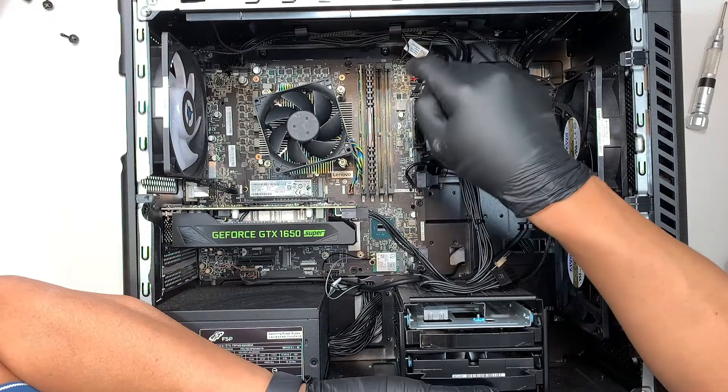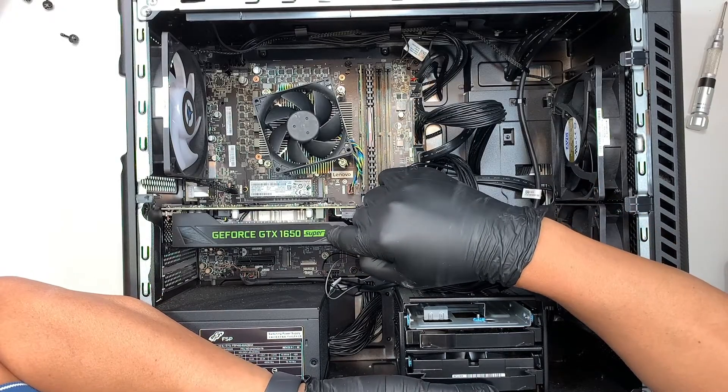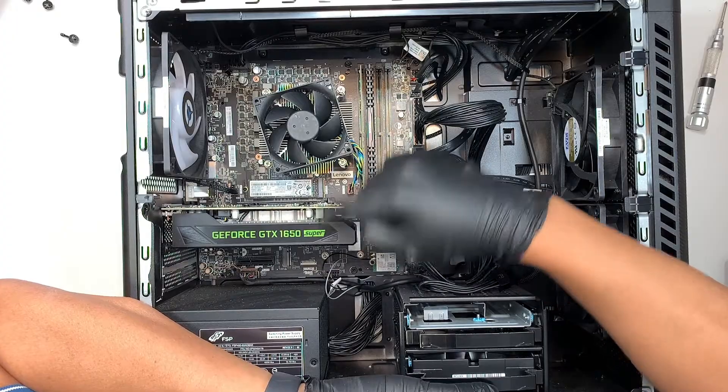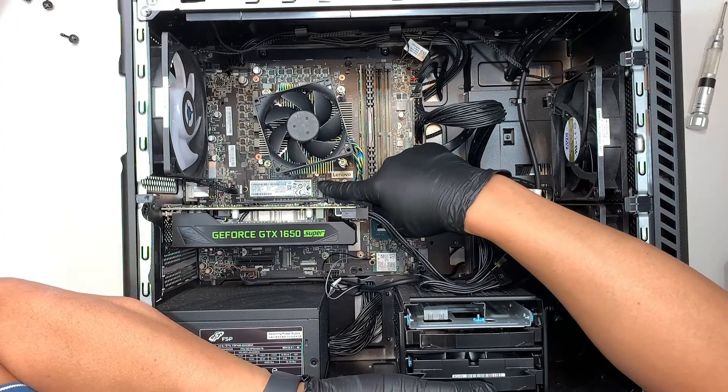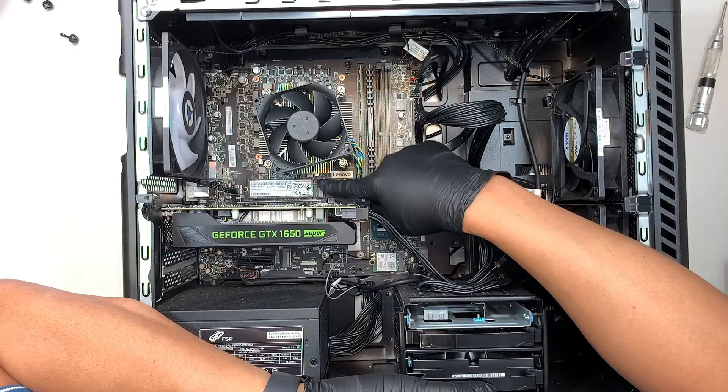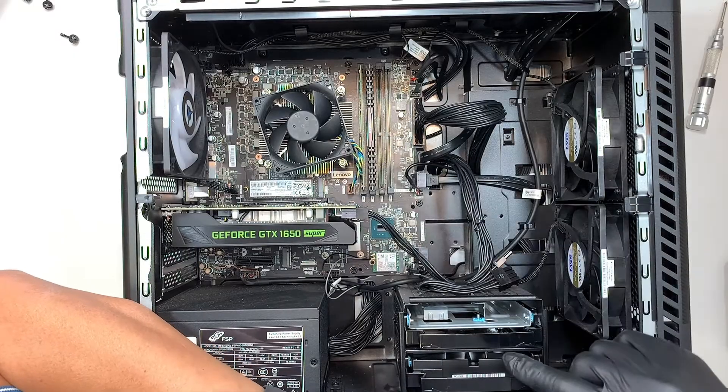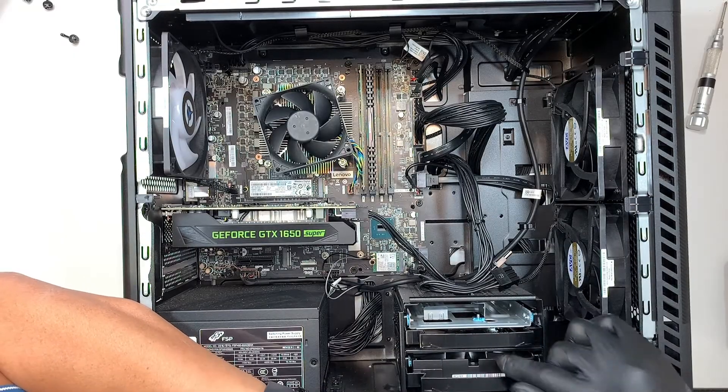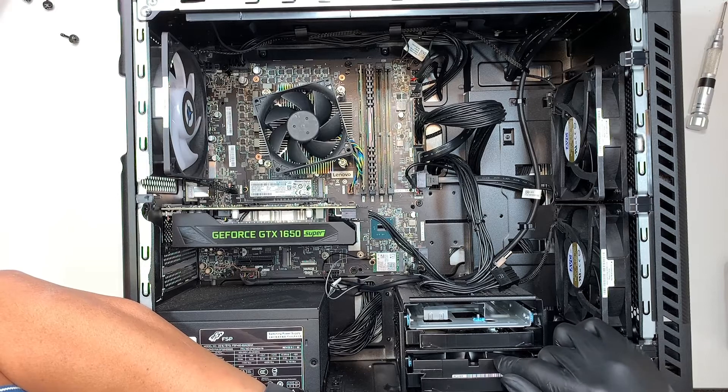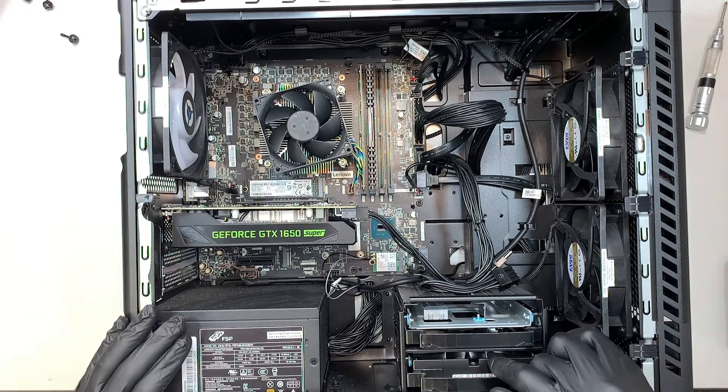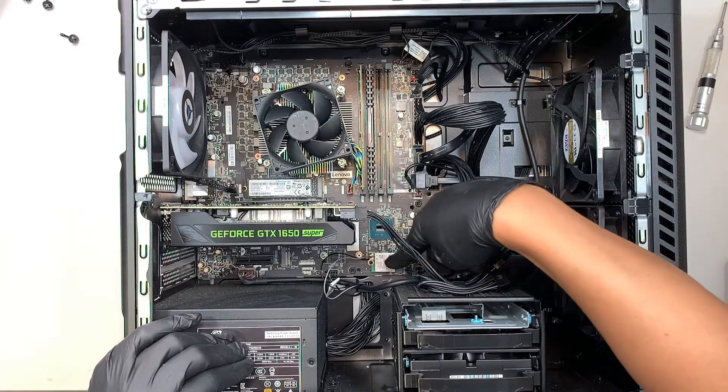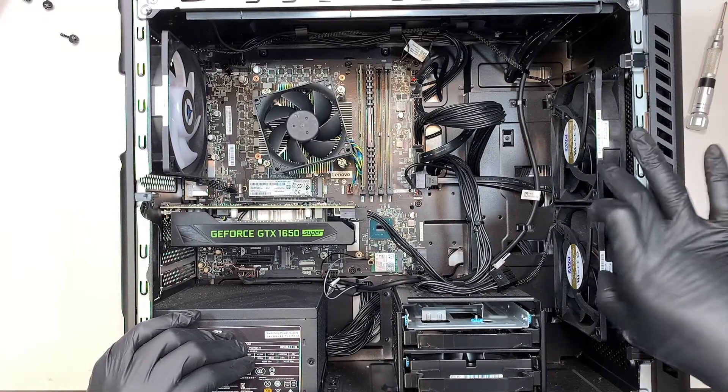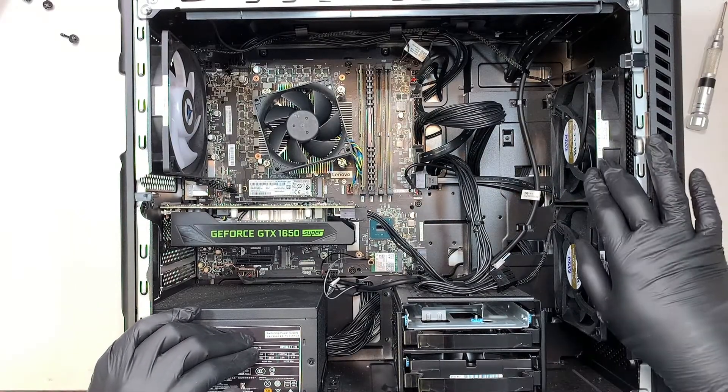Okay and this is your graphics card. This is GTX 1650 and this is your M.2 drive which is containing all your information and you have one hard drive right here which is the secondary drive. This is your power supply, your Wi-Fi card and two of the intake fan coming from the front.